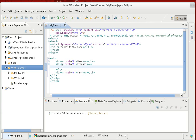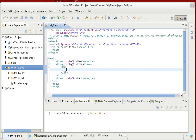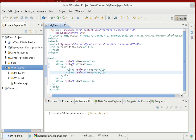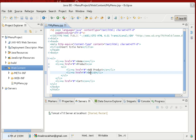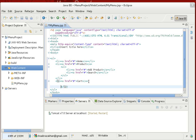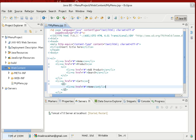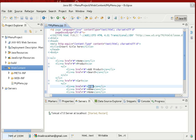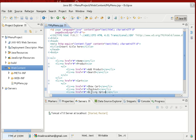Now we need to create submenus inside these menus. Inside each LI I'll add another unordered list UL with sub-options. For Product: Add Product and Search. For Cart: View Cart, Checkout, and Billing. Let's save it and check the output of the HTML we've written so far.